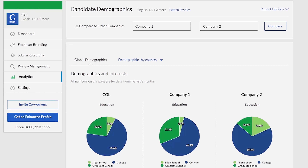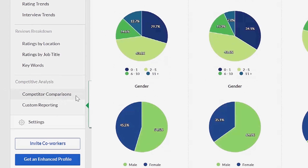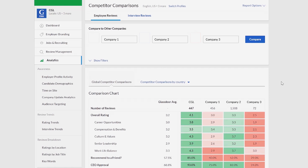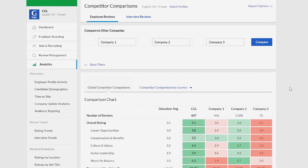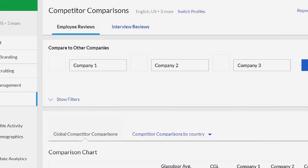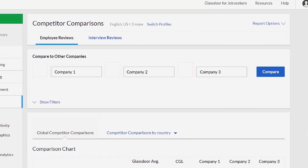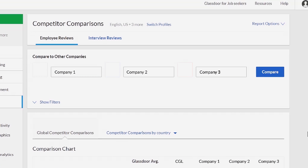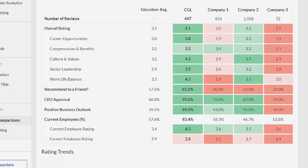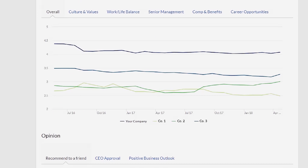Now that you know how to monitor your candidate traffic and demographics, let's take a look at the third report: Competitor Comparisons. You can use this report to see how you stack up to other companies in terms of both employee satisfaction ratings and interview ratings. Let's start with employee reviews first. You can choose up to three companies to compare your ratings to at a time. Use the table graph to cross-check your ratings alongside the three companies you've selected. Glassdoor overall averages are also included for reference, and handy line graphs can help you visualize these trends over time.